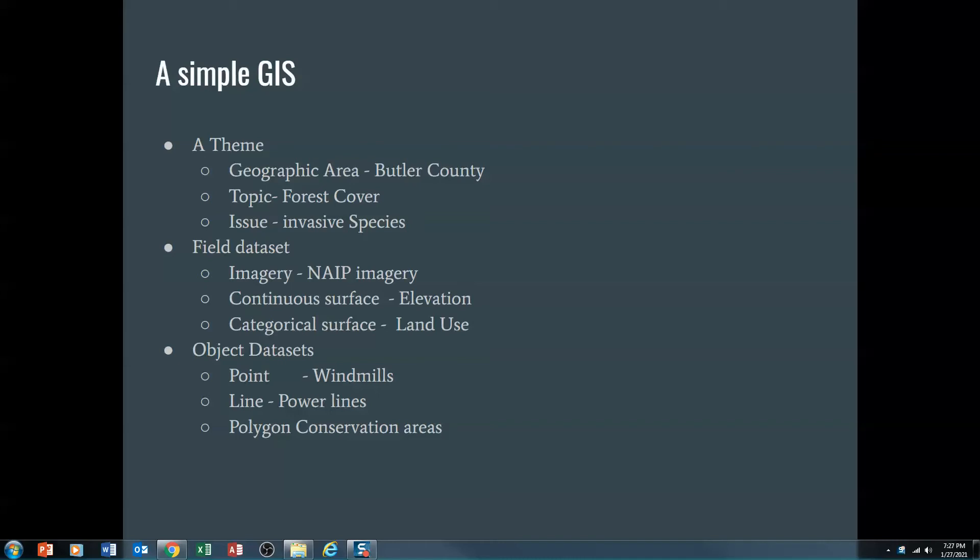So the purpose of the lab on Friday will be to explore different types of data formats and, in a sense, kind of look at how and what we can do with them. So what I'd like you to do, and again, I talked about this today in class, but I want to kind of emphasize this, I want you to pull together data along a theme.